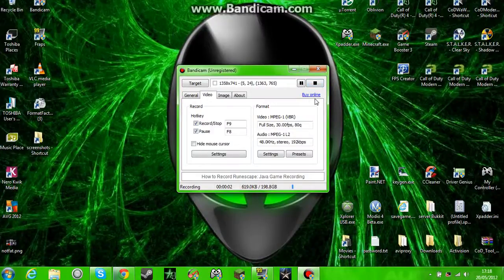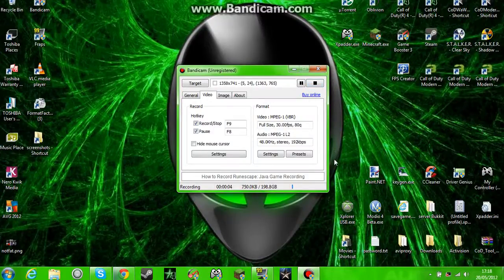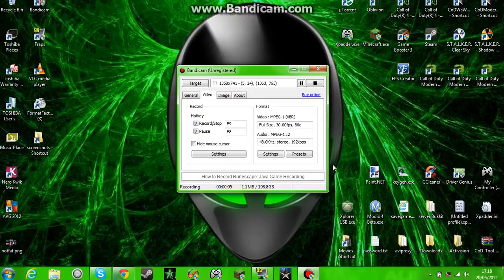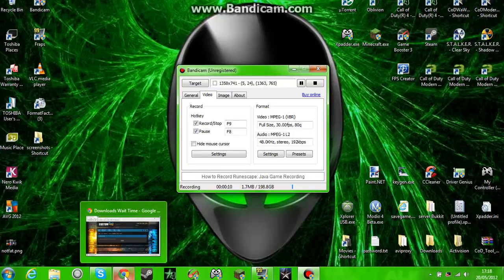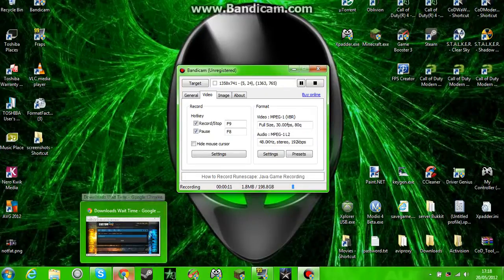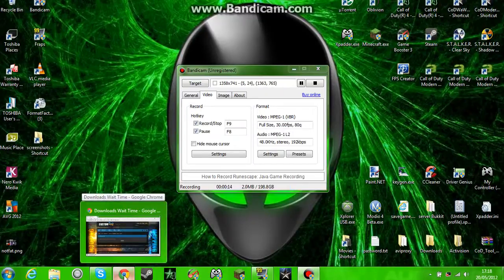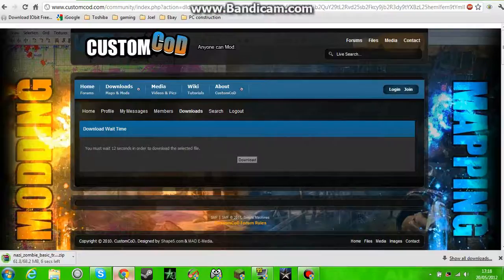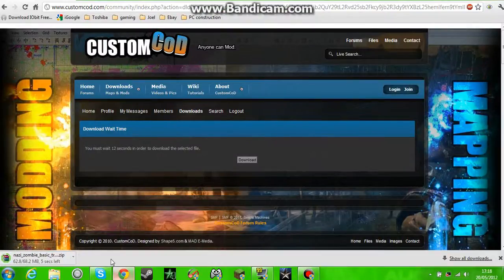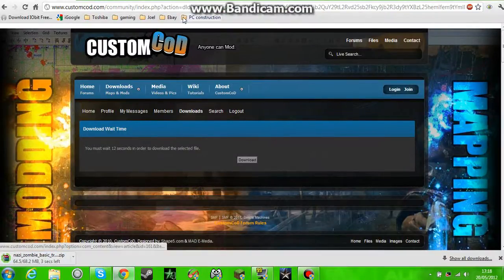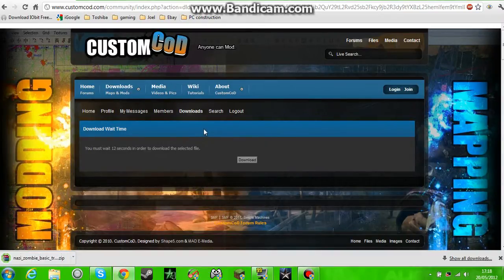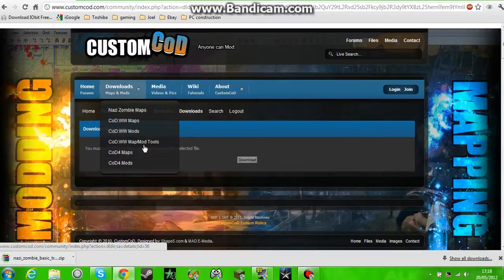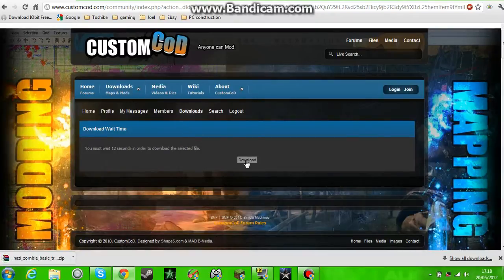Hello YouTube, doing a video on how to install Nazi Zombie maps for Call of Duty World at War for the PC. So what you want to do is you want to open up your thing, Google Chrome I use, and go on Custom COD.